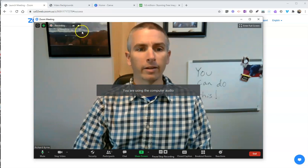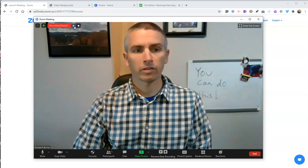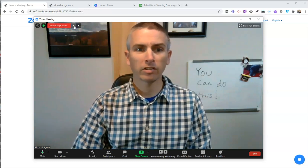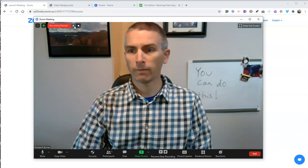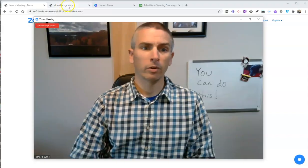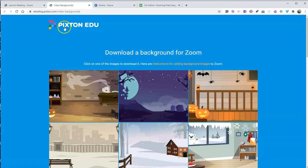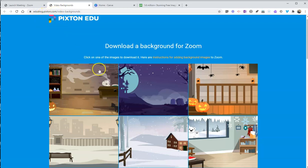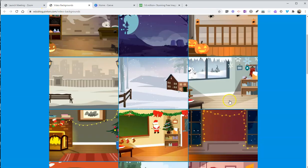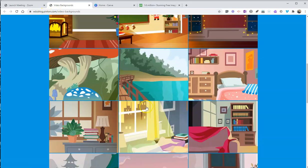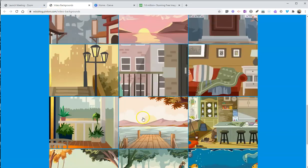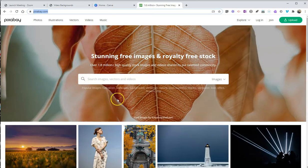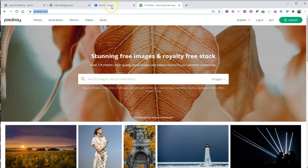Now, if you want to get some backgrounds, there's a lot of places you could find them. You could go to a site like edublog.pixton.com, Pixton EDU's place for Zoom virtual backgrounds. You see lots of neat ones there. You could go to Pixabay and look for a high-resolution image you want to use.